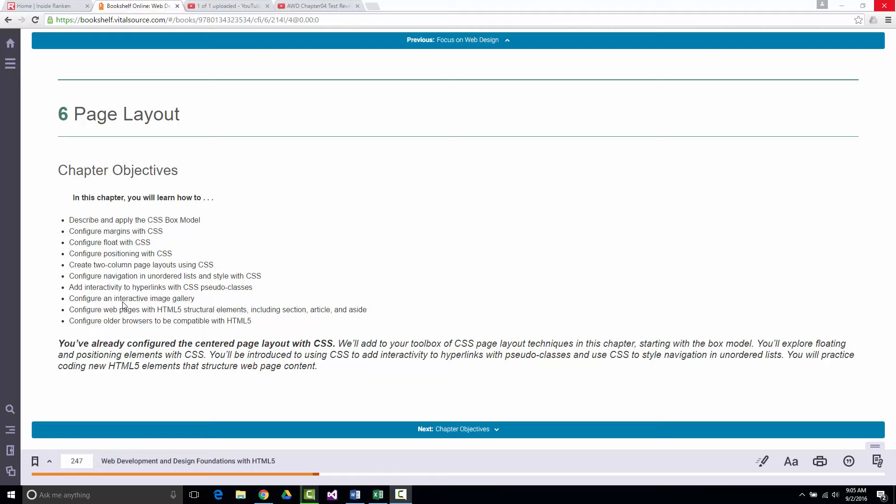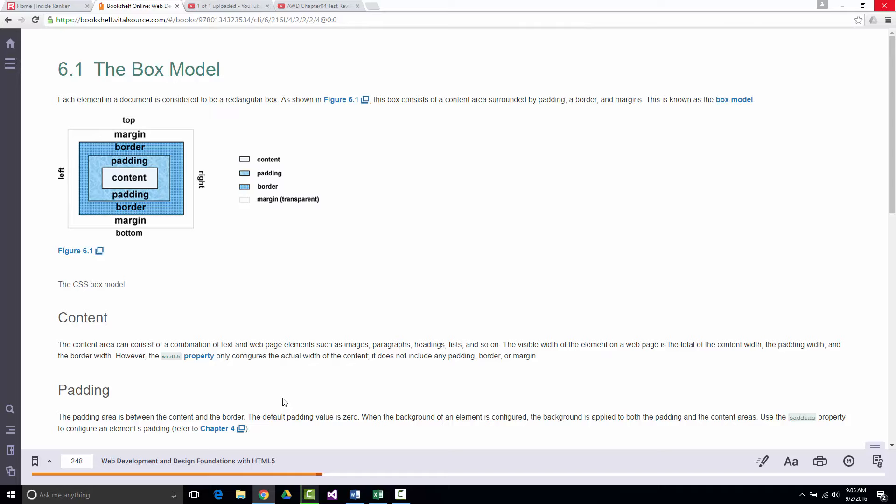This chapter is all about layout on a page. There's the box model. That area around the content is the padding. The content is surrounded by the padding. The padding is surrounded by the border. The border is surrounded by the margin. That's the idea.